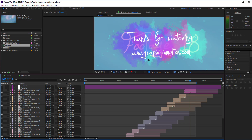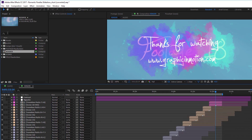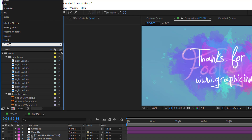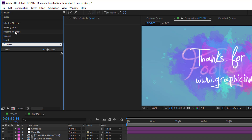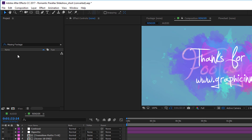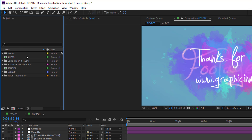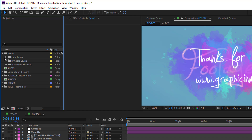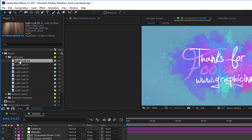If you get another warning that some files are missing, this is also no problem — After Effects just lost track of some included pre-rendered files. To relink them, simply type 'missing' in the search box, select 'missing footage,' and After Effects will provide a list of all missing elements in your project — probably light leak and watercolor elements. Just select one of these files in your list.